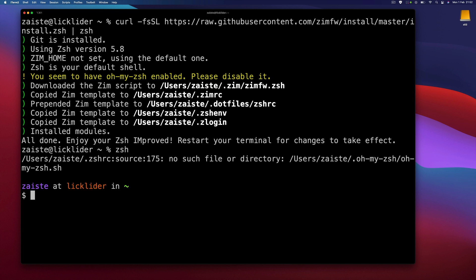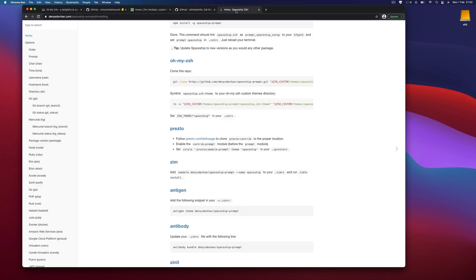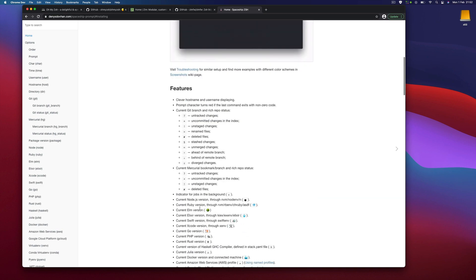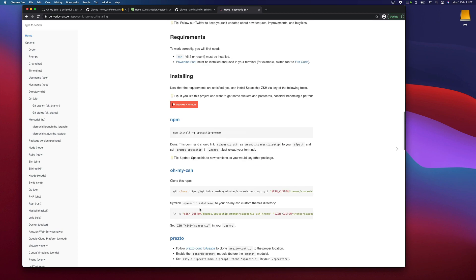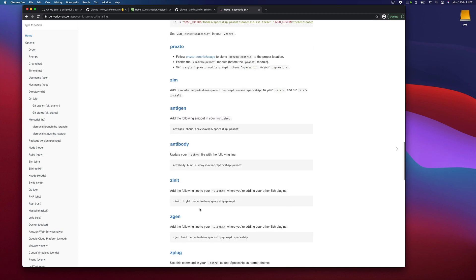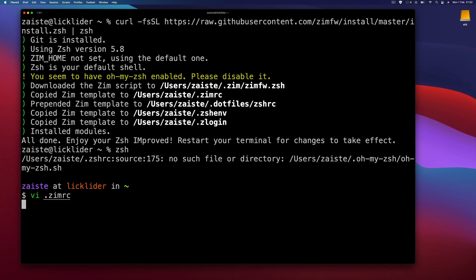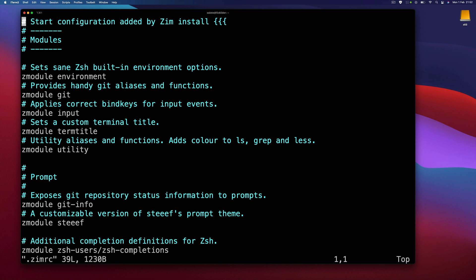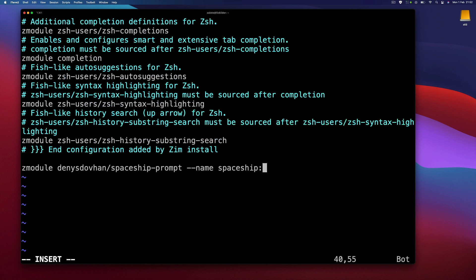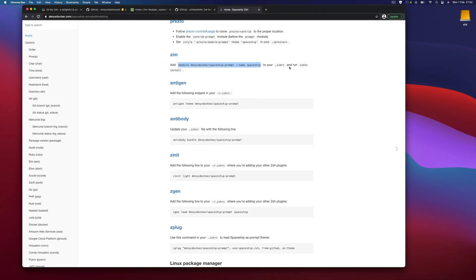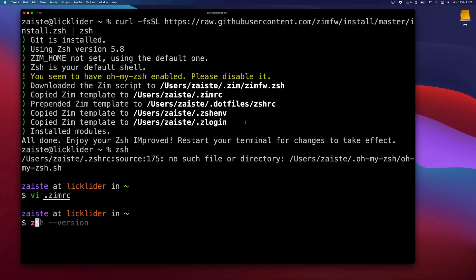Okay, that was pretty fast and straightforward. Let's now try to enable the Spaceship theme. I will just grab this line and add it to our Zim RC, and then we need to run zimfw install.